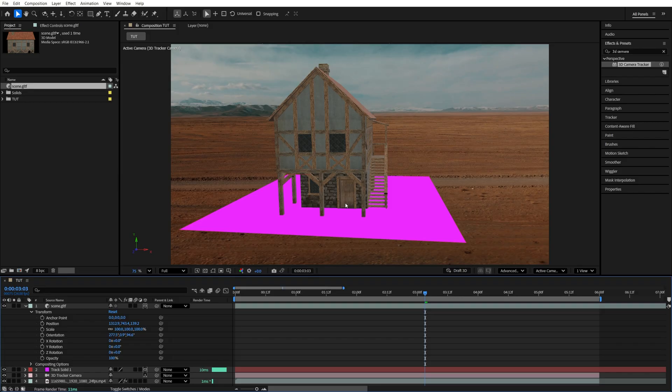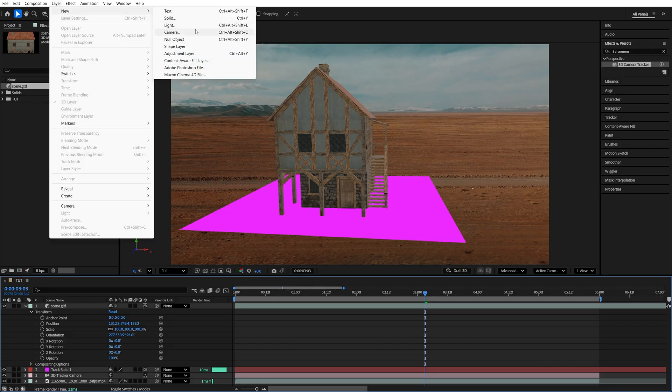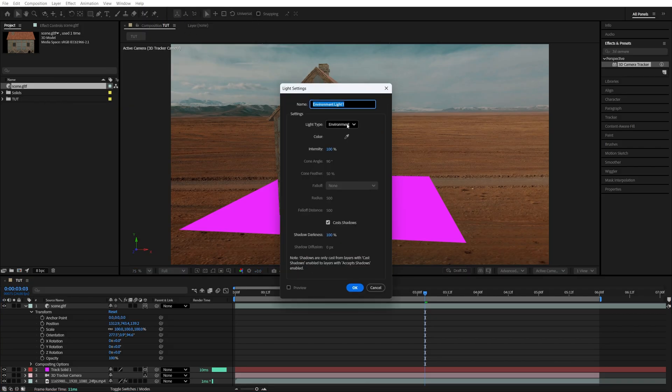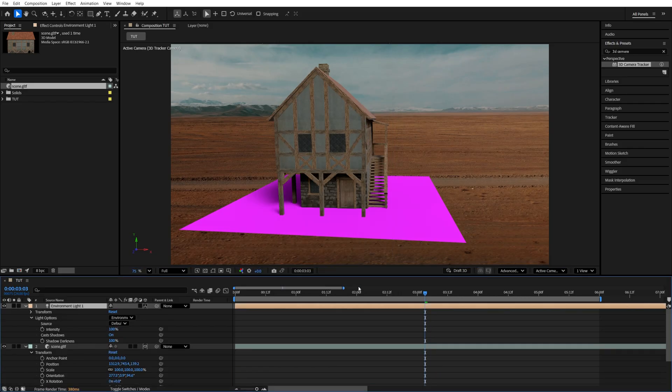We need to add Light and Shadows. Because at the moment, we don't have any shadows, and it looks very, very flat. So to do that, we go up to Layer, New Light. Make sure you select Environment Light and Enable Cast Shadows. Then click OK.